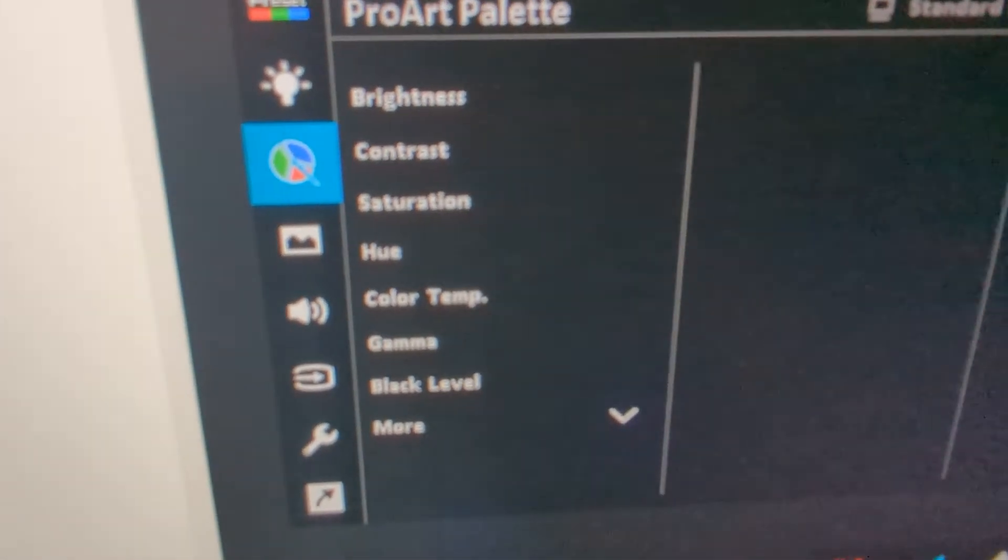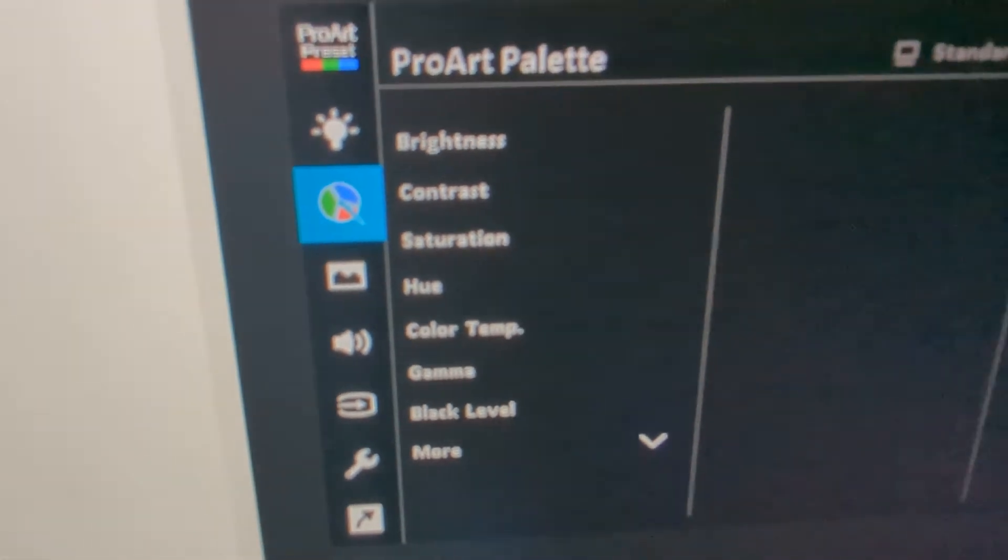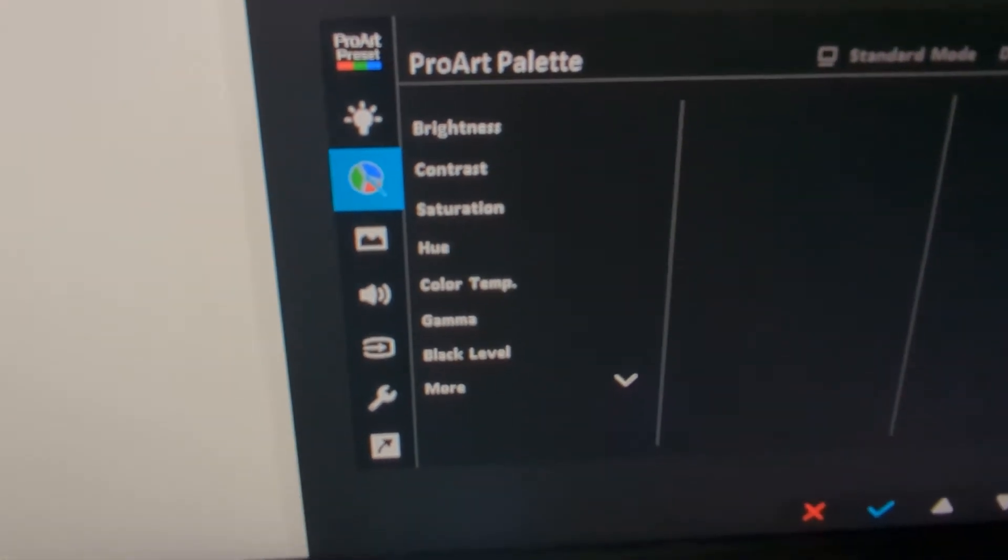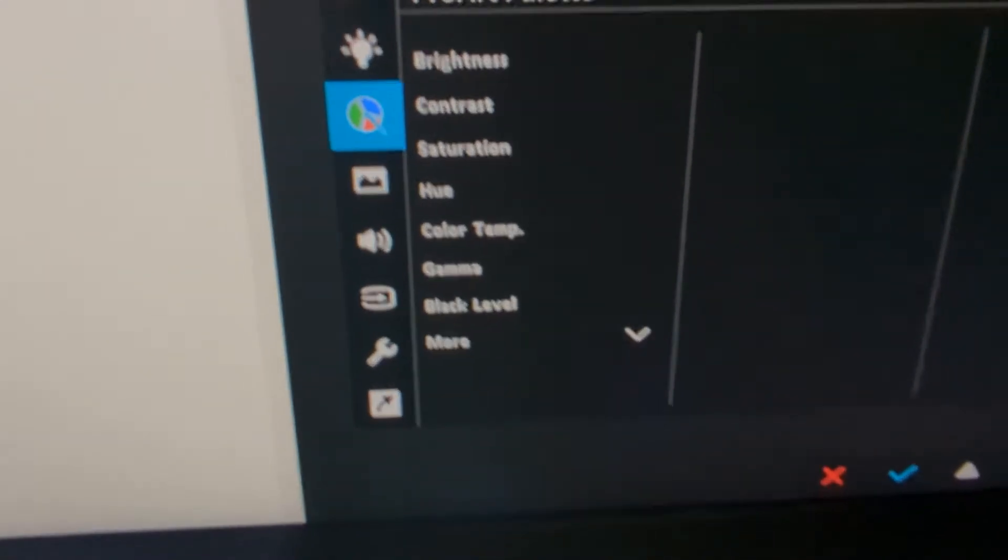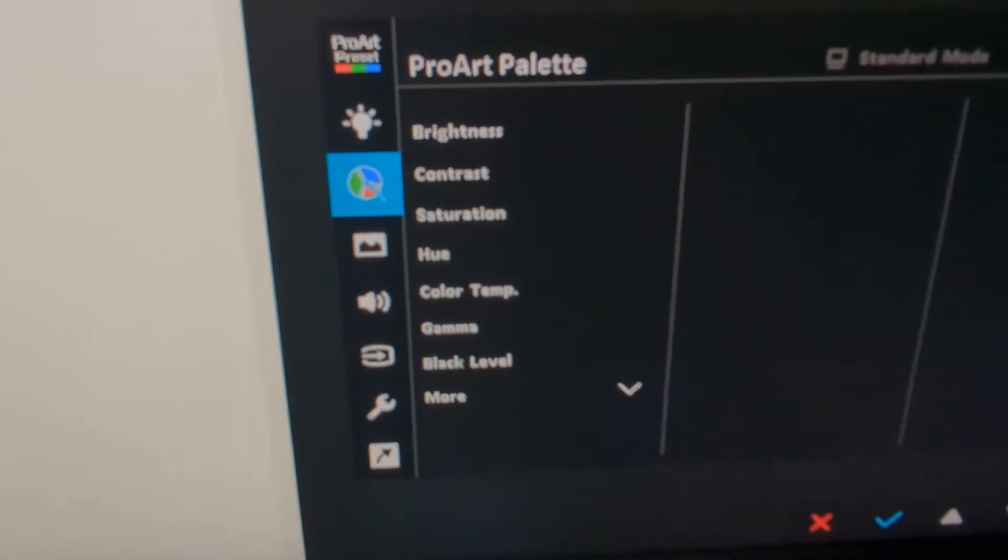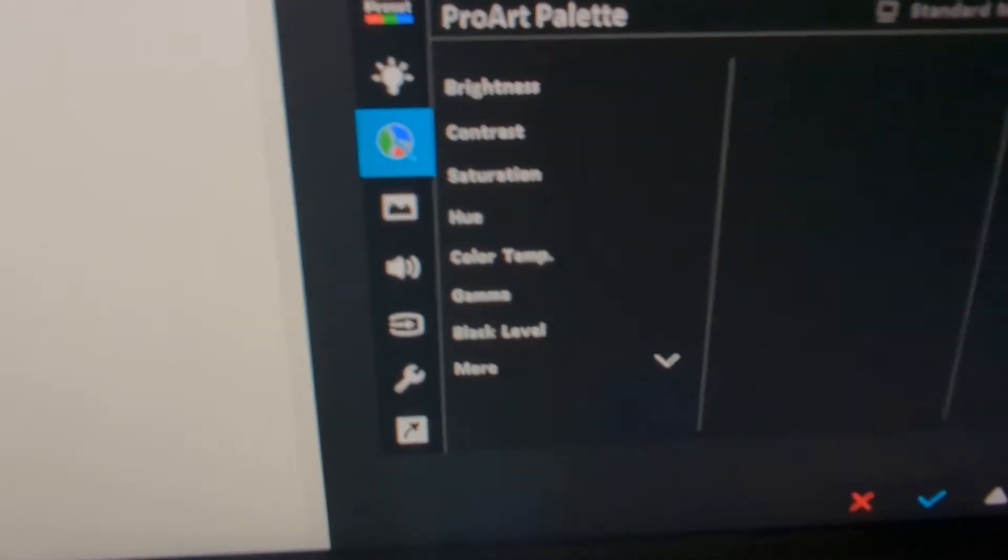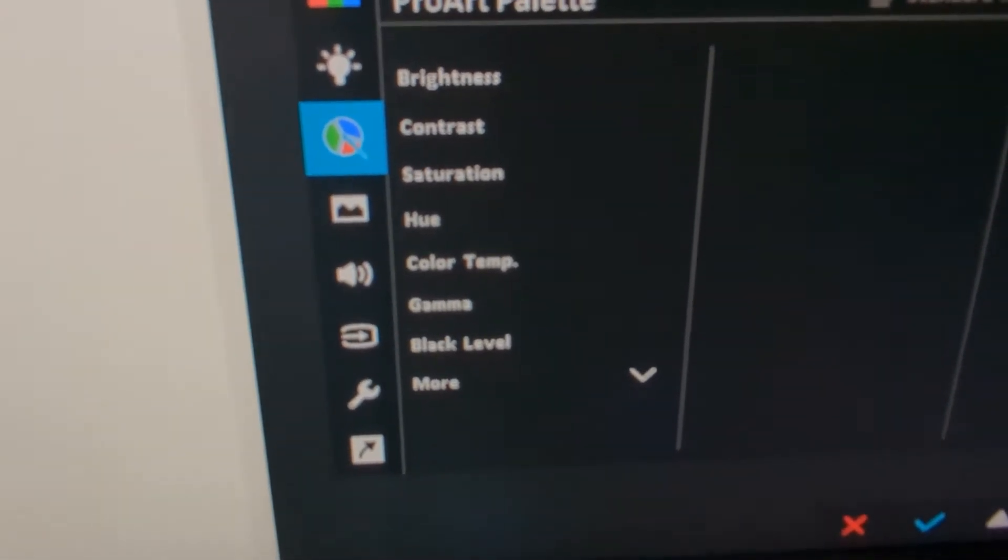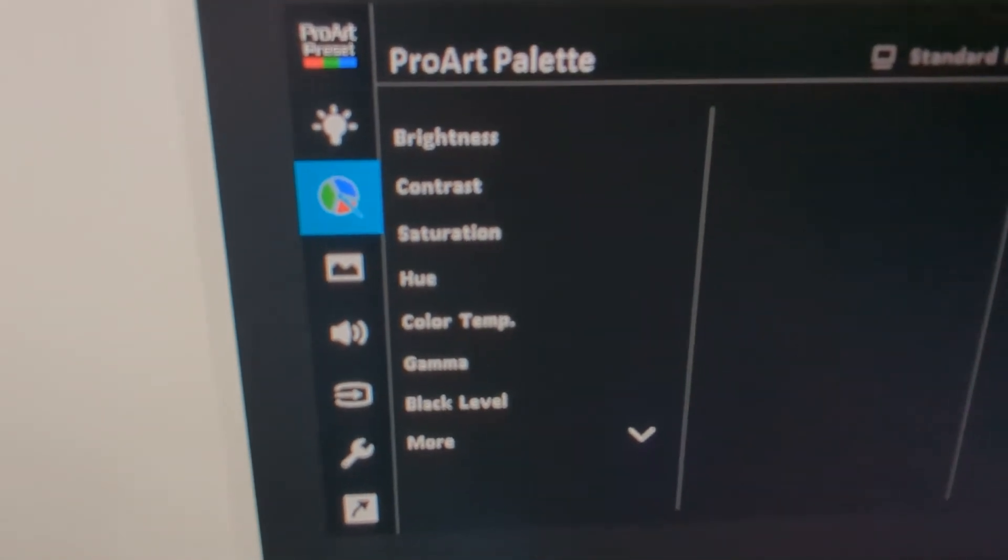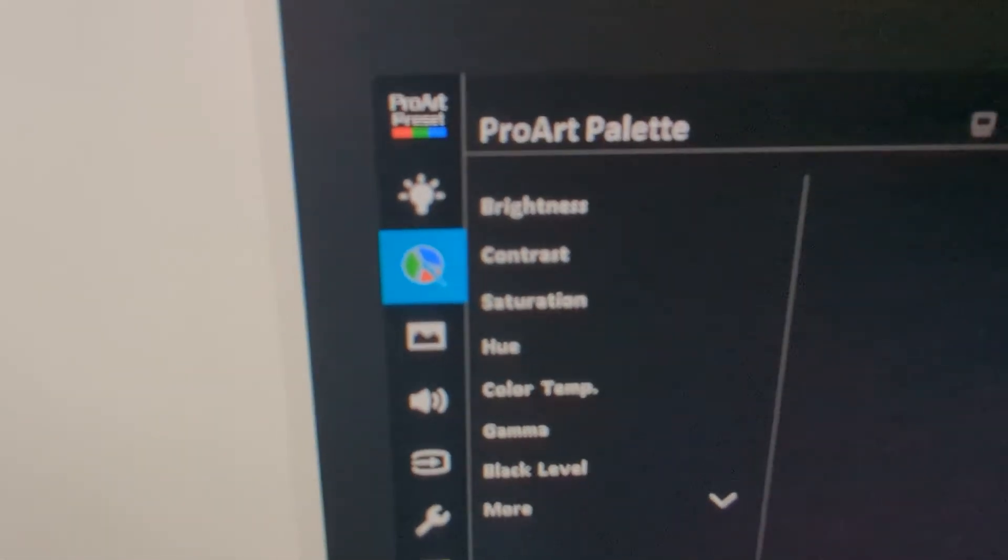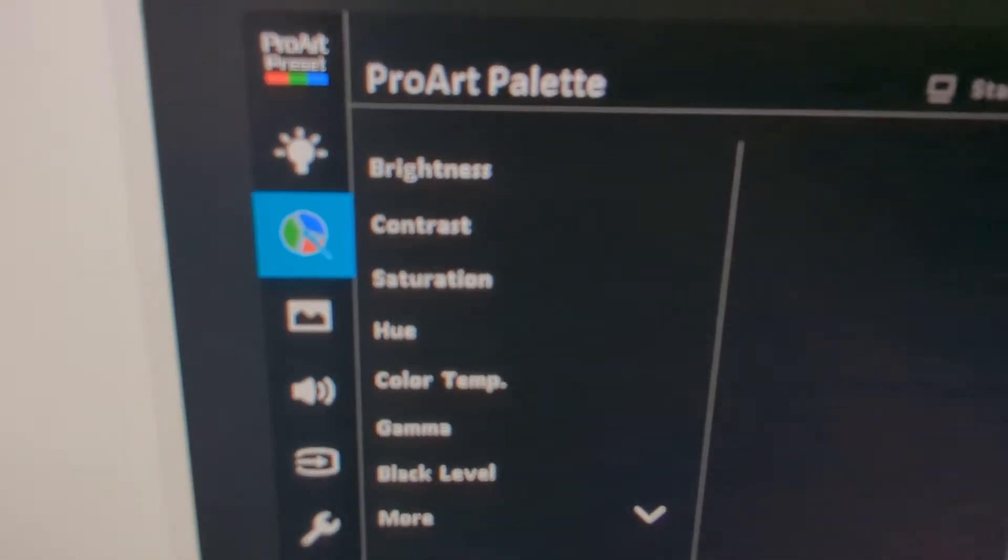To be able to access it on this ProArt monitor, or at least most of them, you have to make sure the sRGB mode is turned off. If it's not turned off, you're not going to be able to access these settings. So make sure to turn that off first, then go ahead and go into those settings.